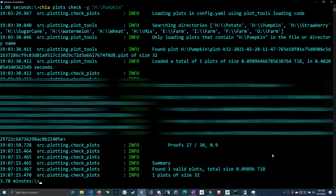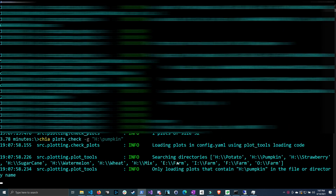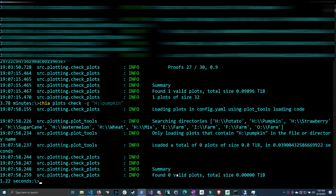The plot check finished — 27 out of 30, a ratio of 0.9, which is an acceptable ratio, and it found one valid plot. To demonstrate case sensitivity, trying a lowercase letter instead of the capital returned zero valid plots, confirming that dash-g is case sensitive.